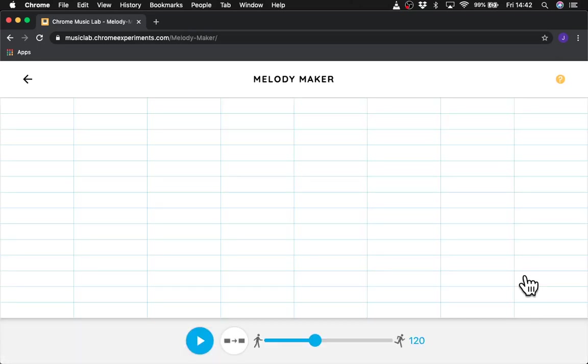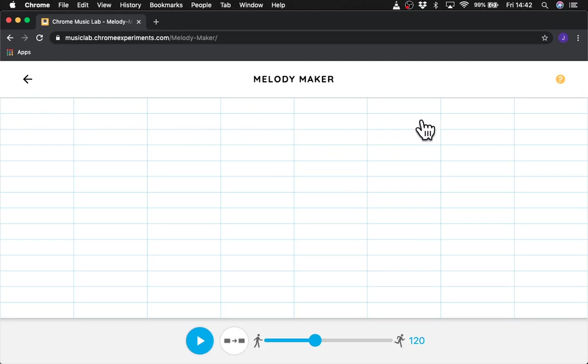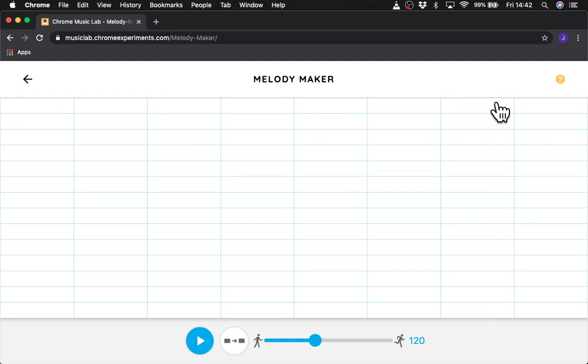And what Melody Maker is, it's what's known as a grid sequencer. So you can see that there are 8 columns going across like this. And there are 14 rows going up and down like this.